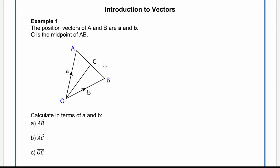Hi and welcome to our first lesson on vectors for Year 1 A-level mathematics. In this question we've been told that the position vectors of A and B are a and b, and that C is the midpoint of AB.